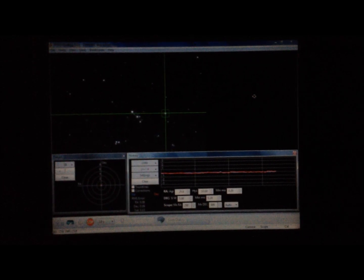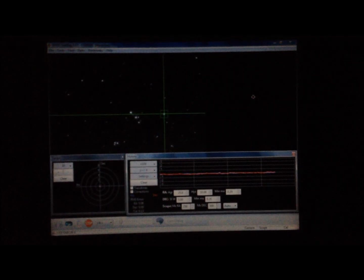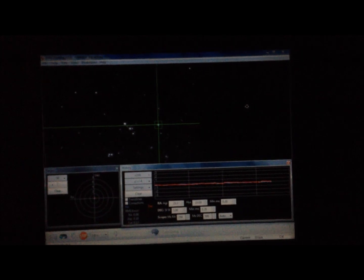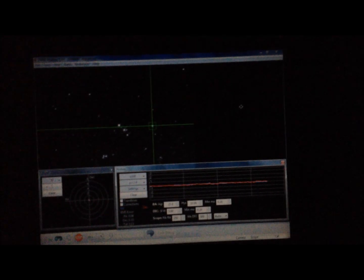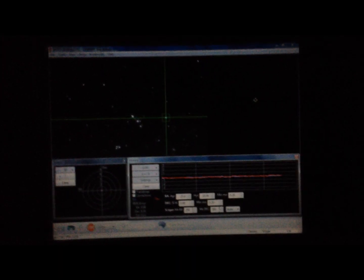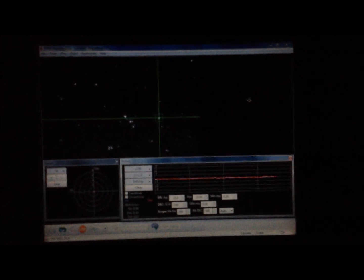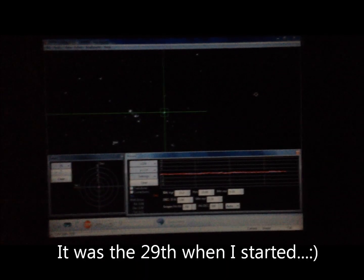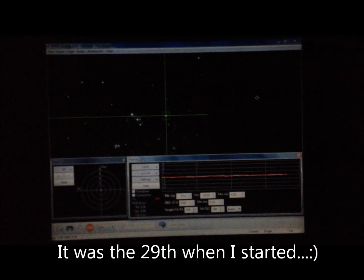Good evening, it's August 29th. Currently imaging M103 with the CEM60EC and the AT6 Ritchie Creighton Telescope.